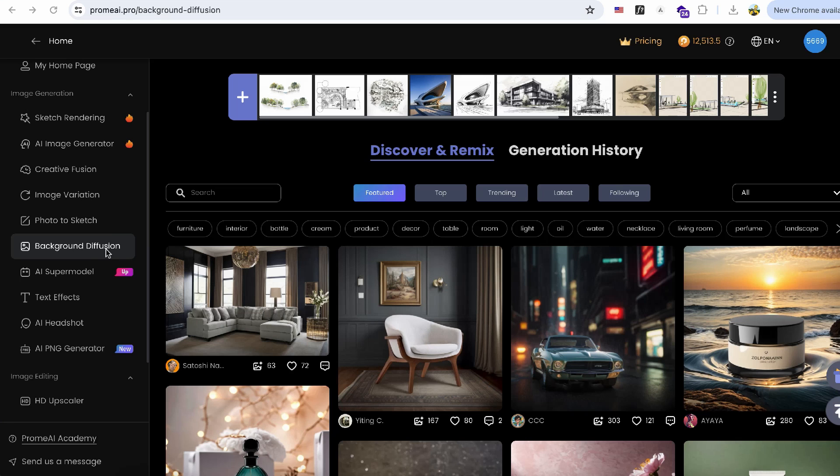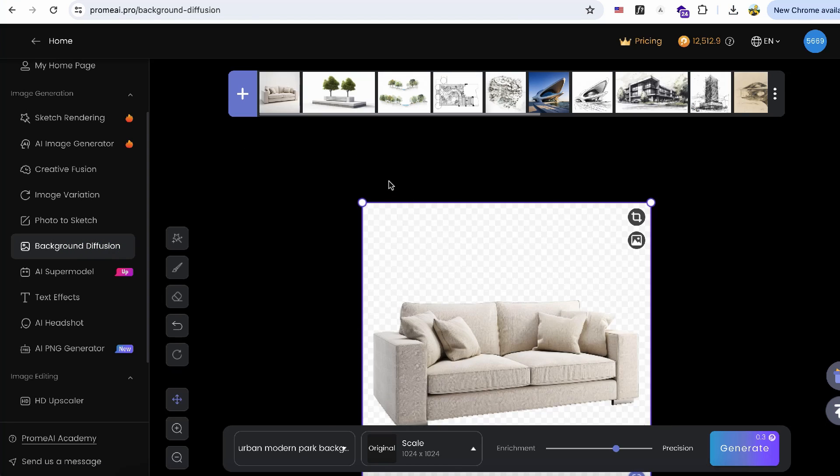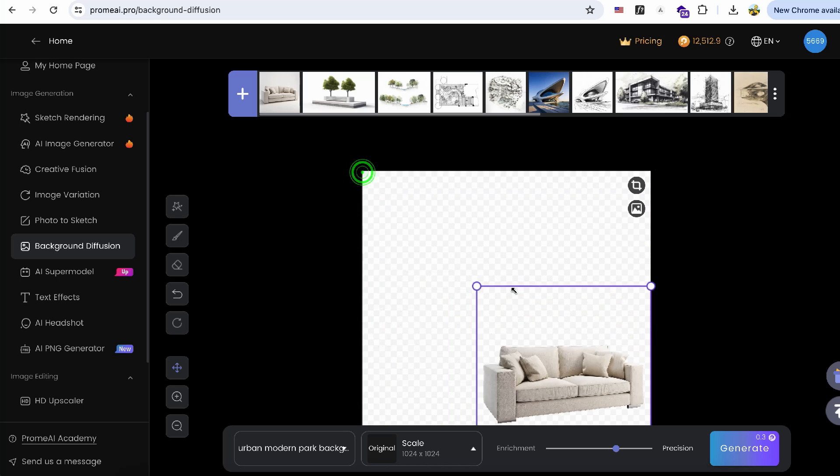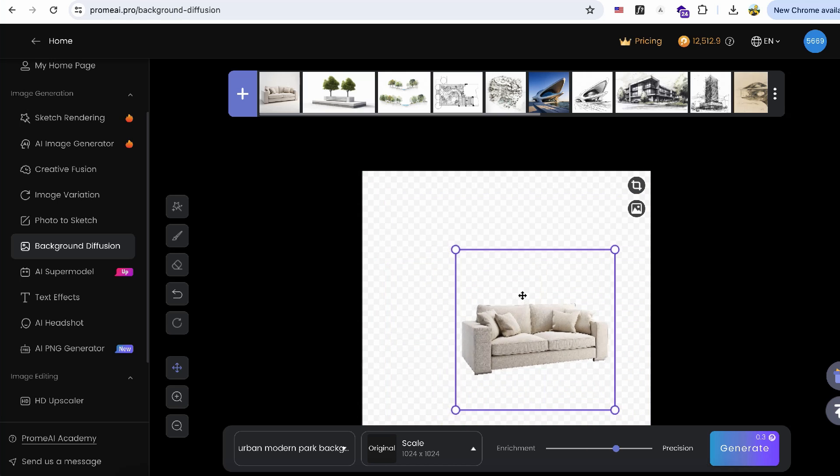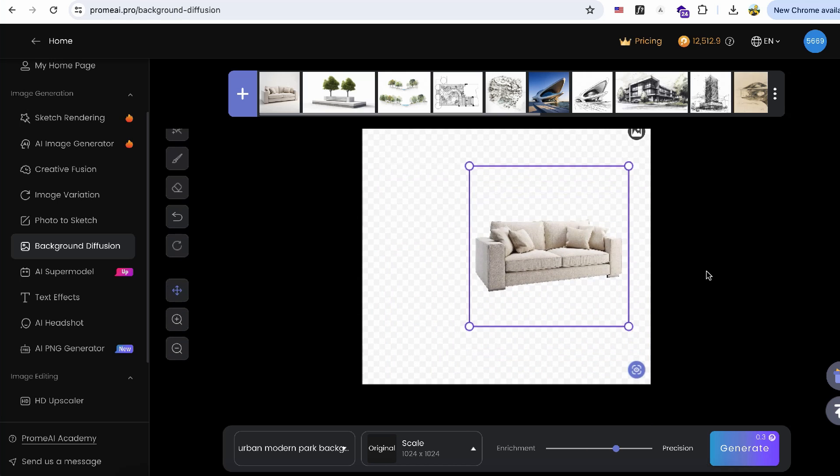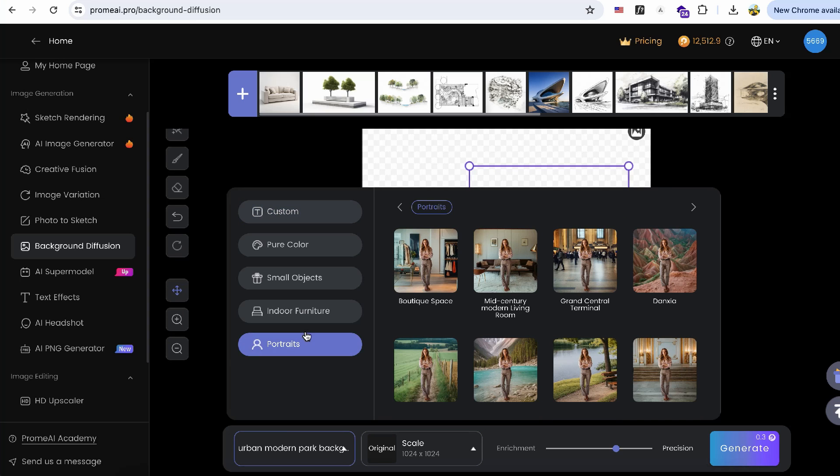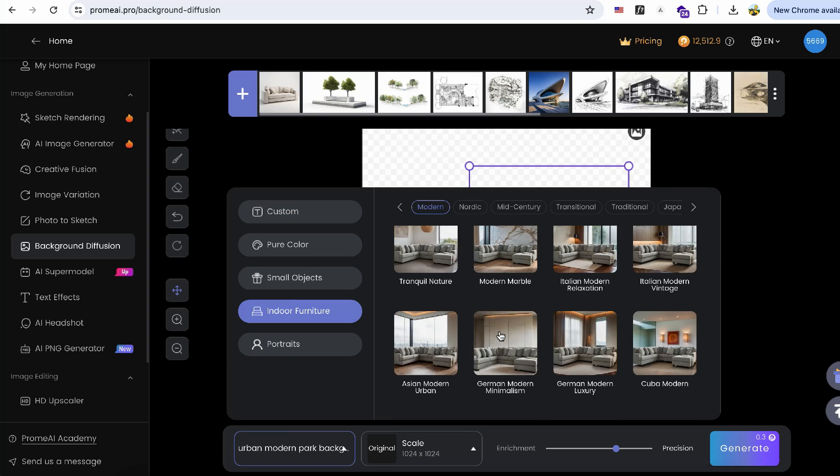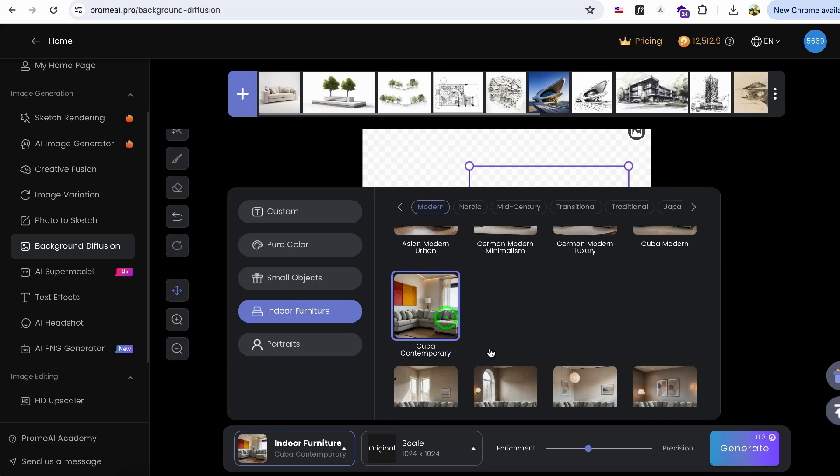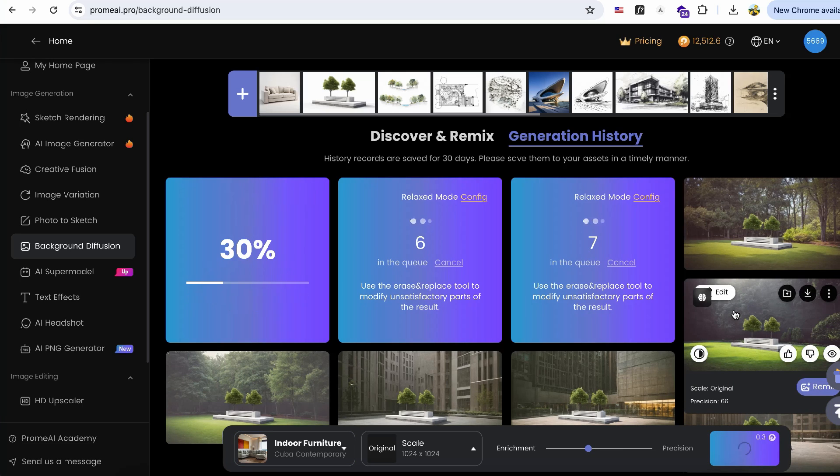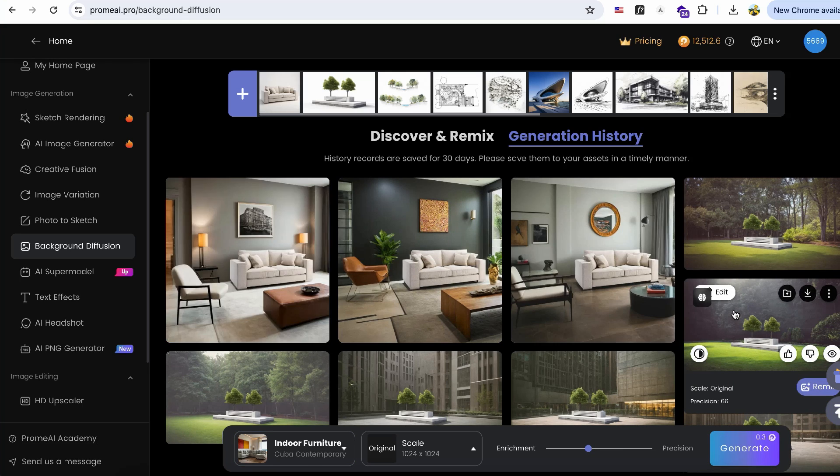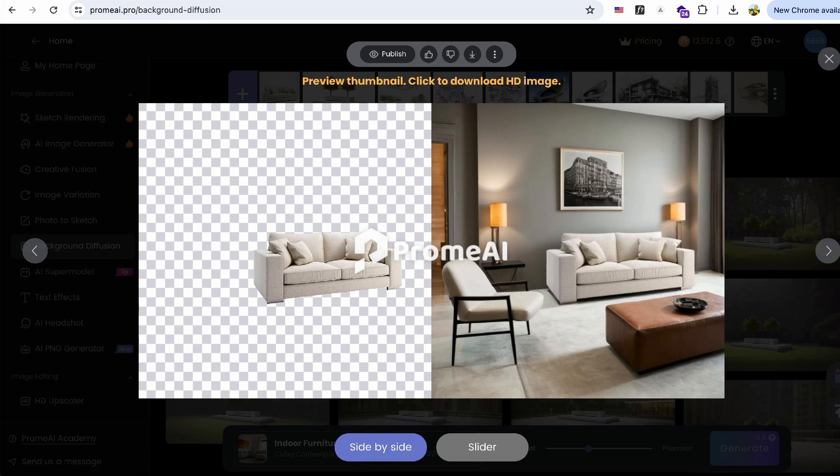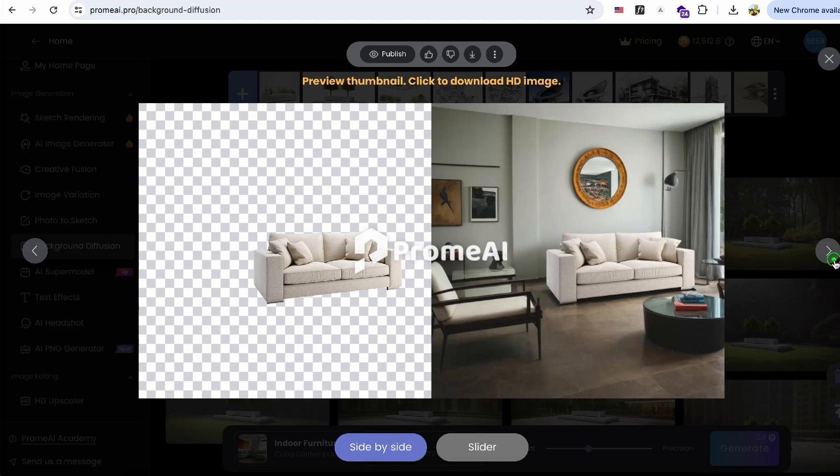The next function is particularly interesting. It's called background diffusion. With this feature, you provide an image of furniture, and the AI generates various interior design styles to complement the furniture. For instance, if I choose a Cuba contemporary style, the AI will generate three interior renderings that fit the perspective of my furniture in contemporary style. You can see that the overall interior design fits well with the perspective of the furniture.